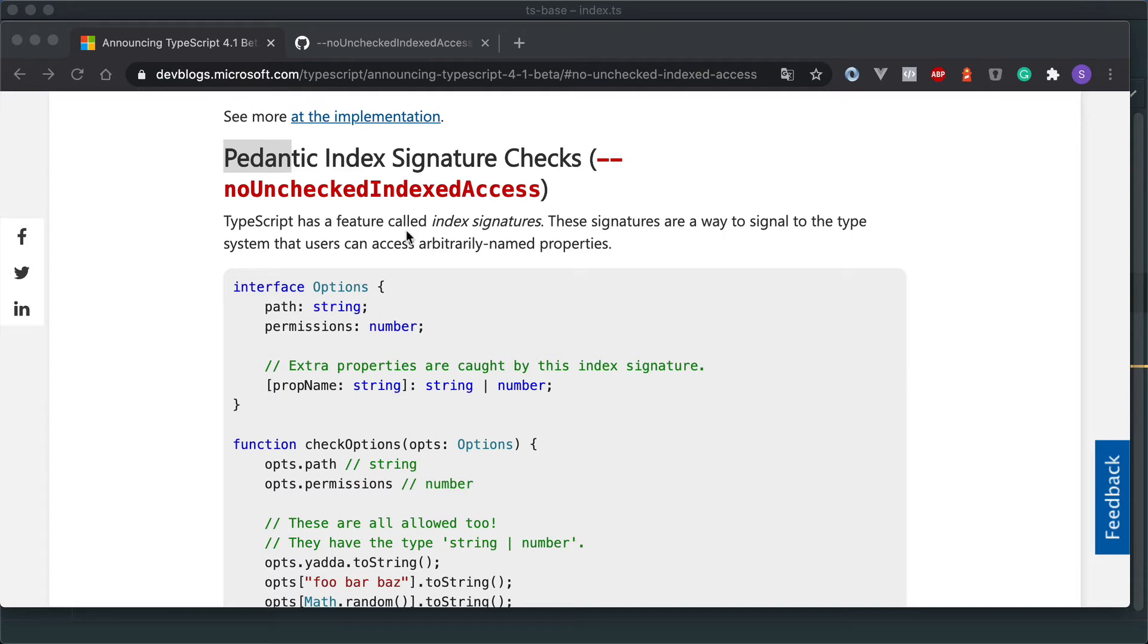Today I wanted to walk through one of my favorite features in TypeScript 4.1 and that is pedantic index signature checks. And this is a feature I'm really looking forward to.